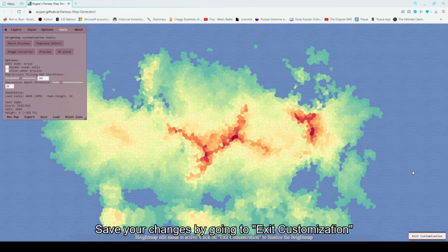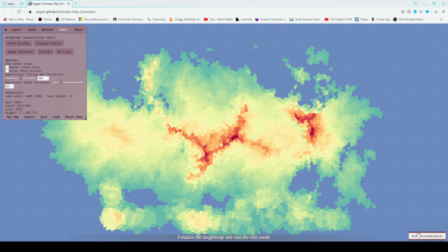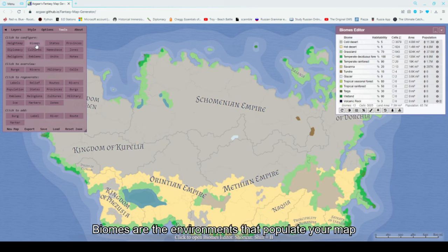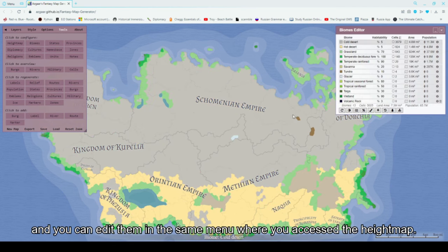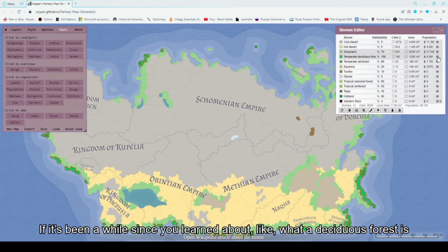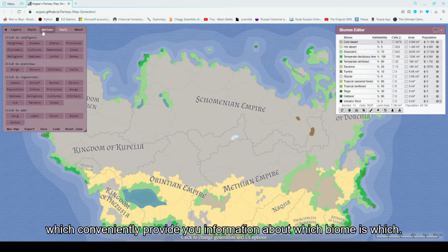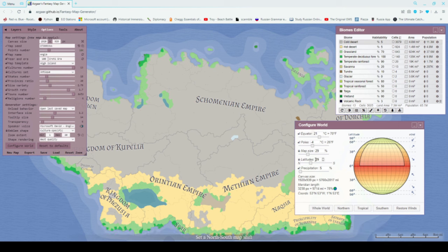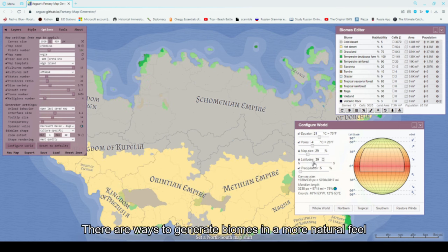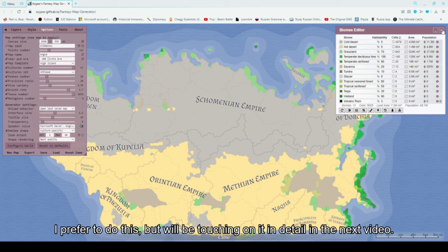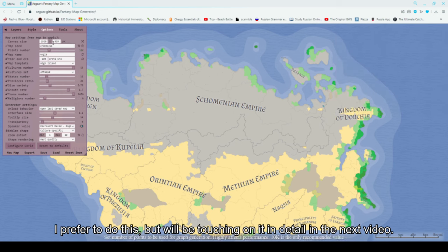Save your changes by going to exit customization. Now that we've edited a bit, let's look at the biomes. Biomes are the environments that populate your map, and you can edit them in the same menu where you access the heightmap. If it's been a while since you've learned about what a deciduous forest is, there are small wiki links as buttons which conveniently provide information about which biome is which. There are ways to generate biomes with a more natural feeling using the configure world menu, which I will touch on in greater detail in the next video.